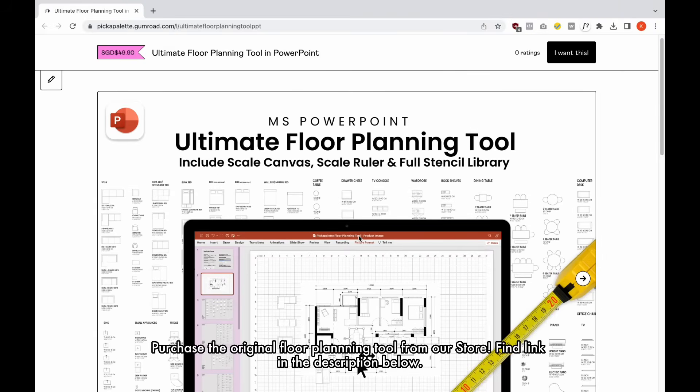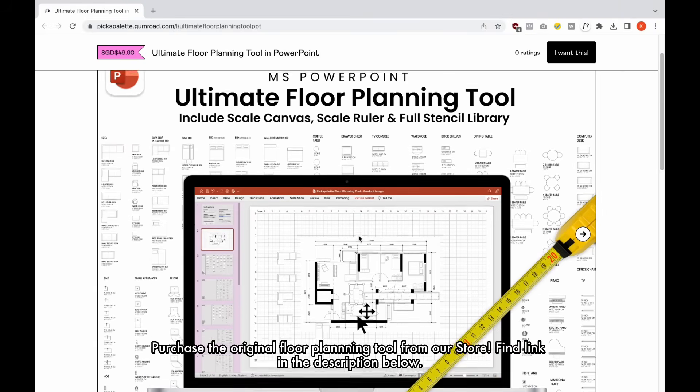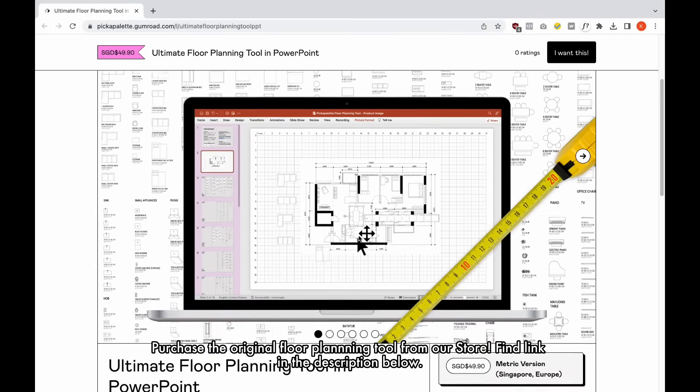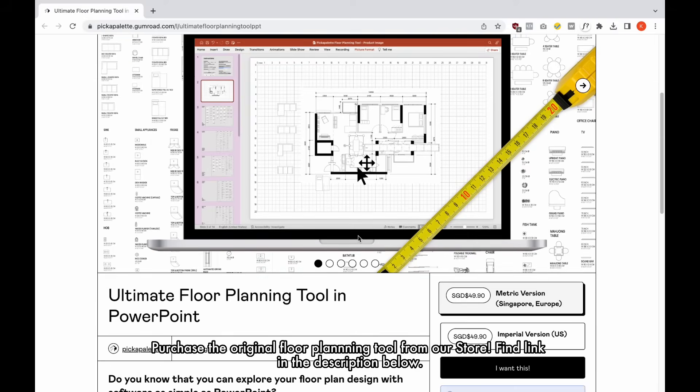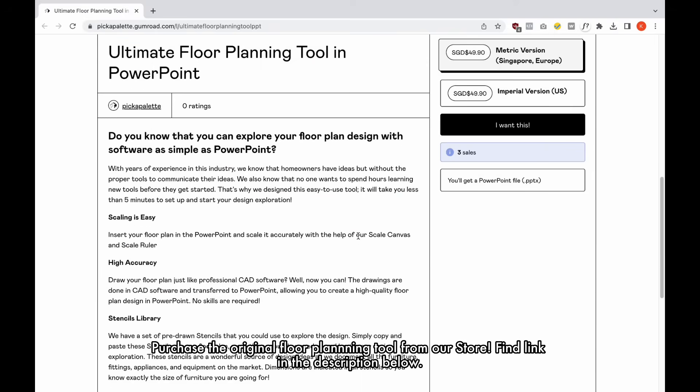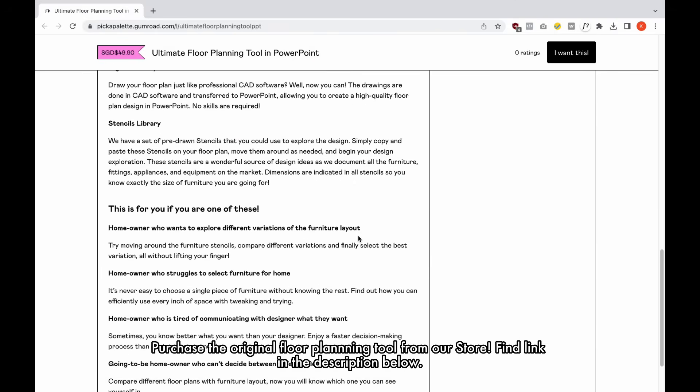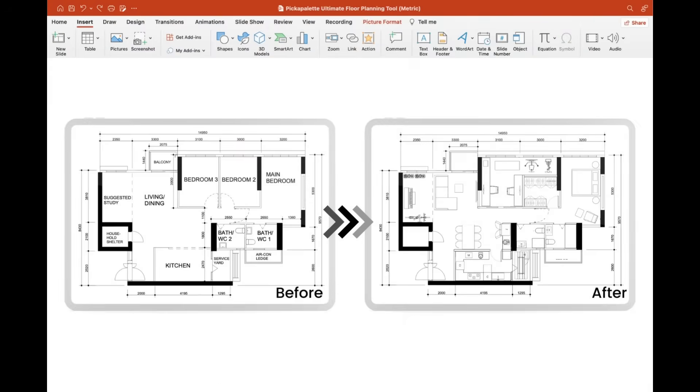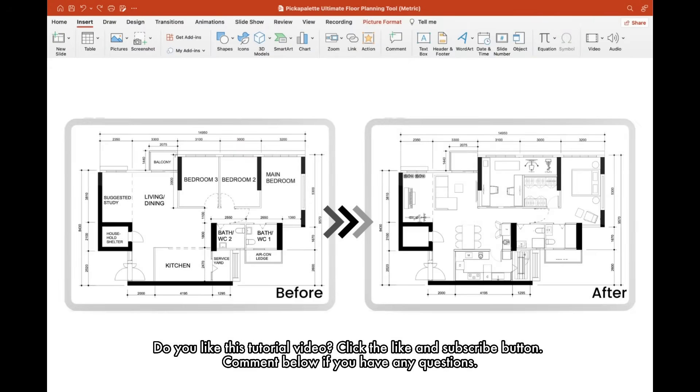Purchase the original floor planning tool from our store. Find the link in the description below. Do you like this tutorial video? Click the like and subscribe button. Comment below if you have any questions.